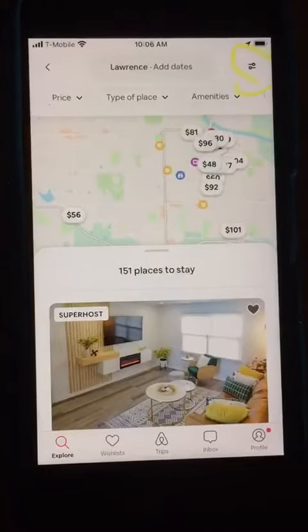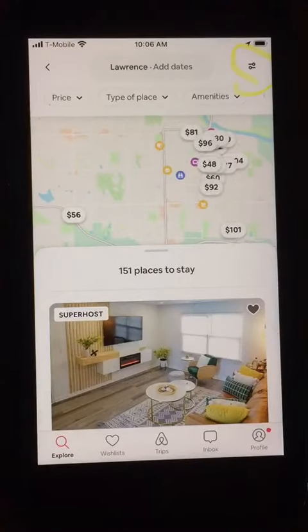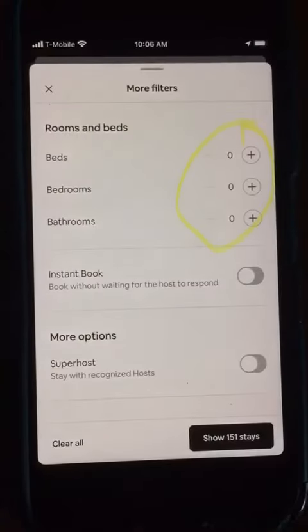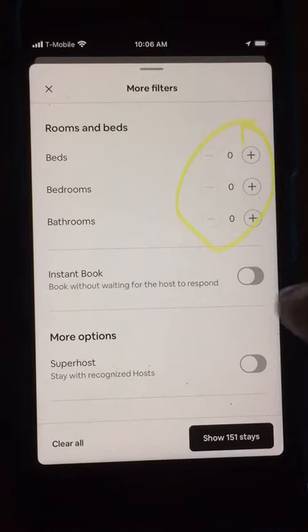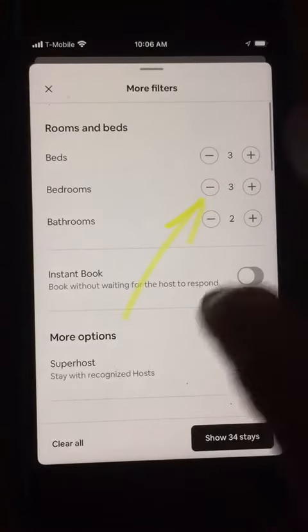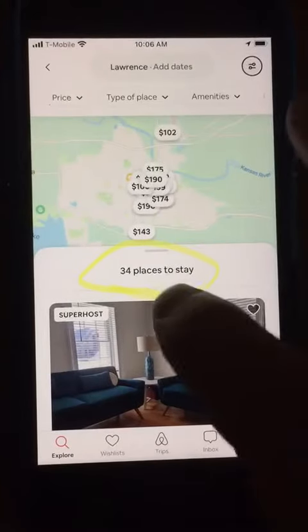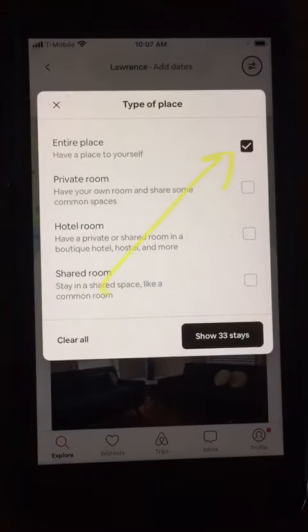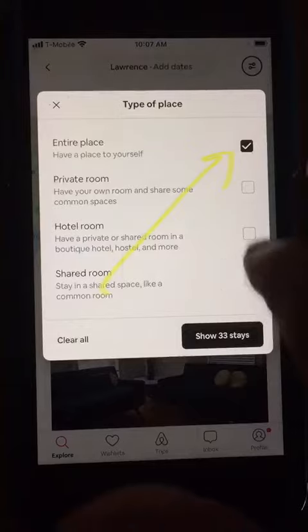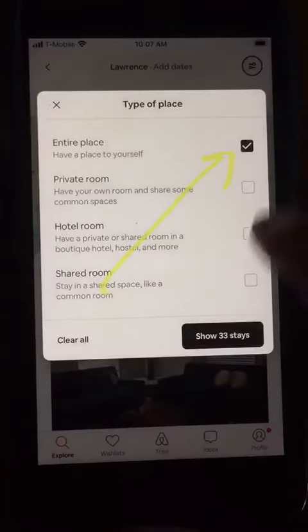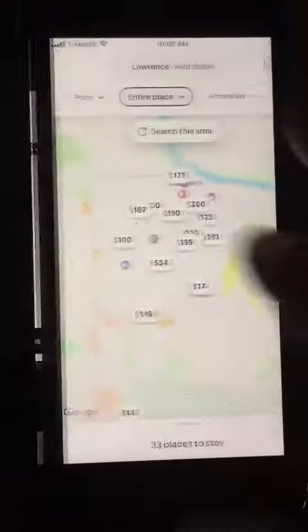Then I click on find a place to stay, skip through a couple screens, and then it's going to show me the market. You want to click up in the upper right and enter your filters. For this particular host, they'll be putting on three bedrooms, three beds, and three bathrooms. So I enter that and then I find that I have 34 places to stay. I zero in on entire place — that's type of place — and it shows me I have 33 stays.